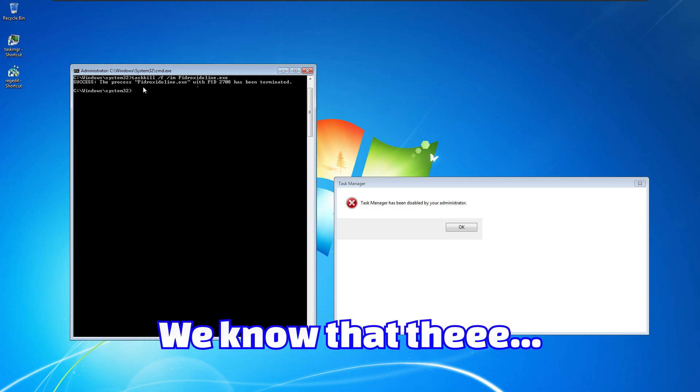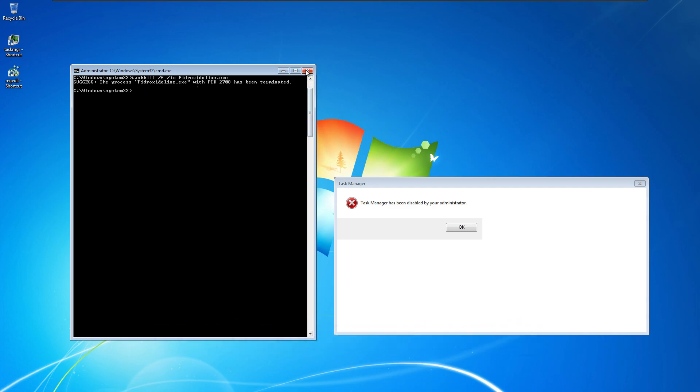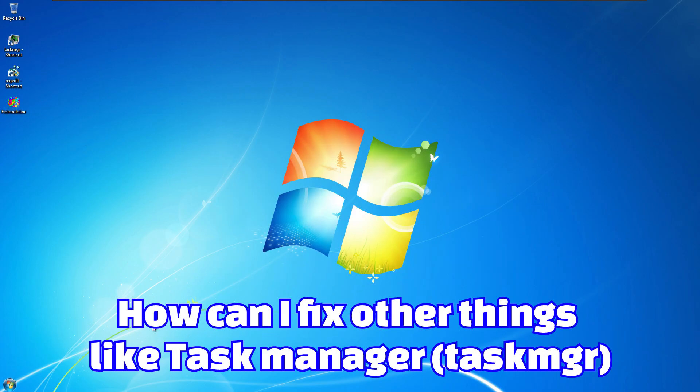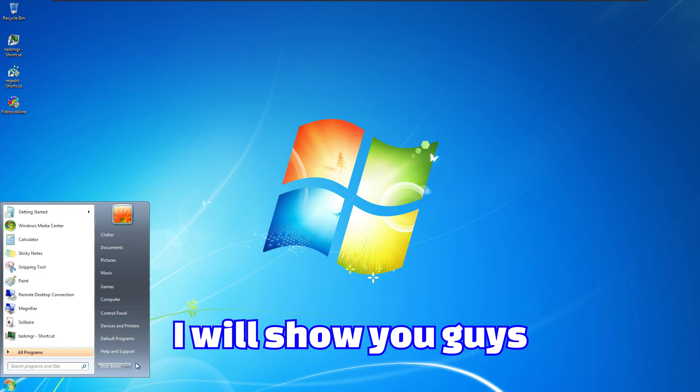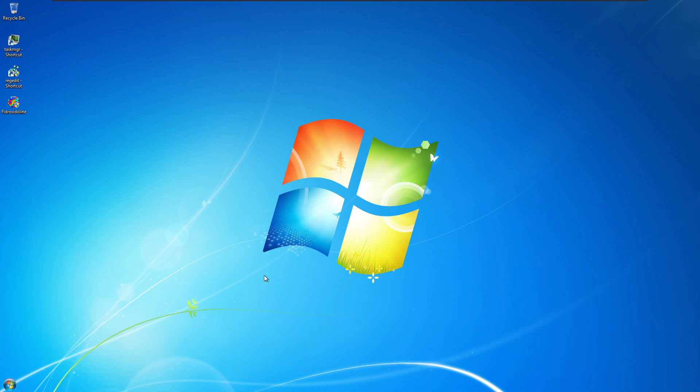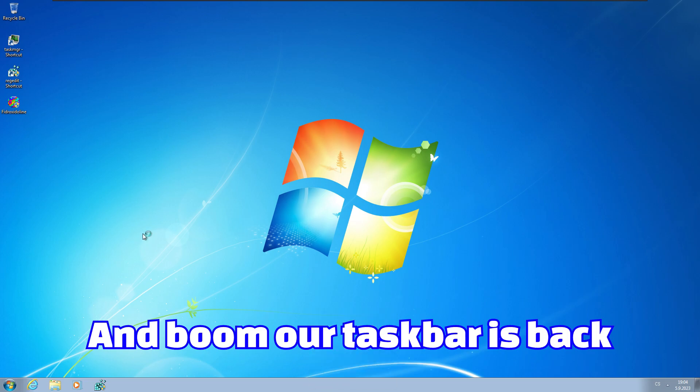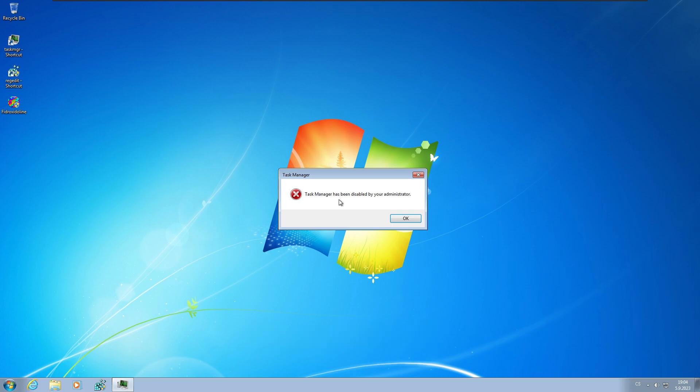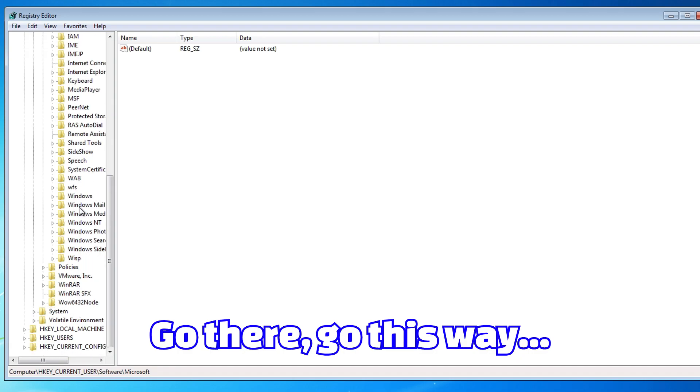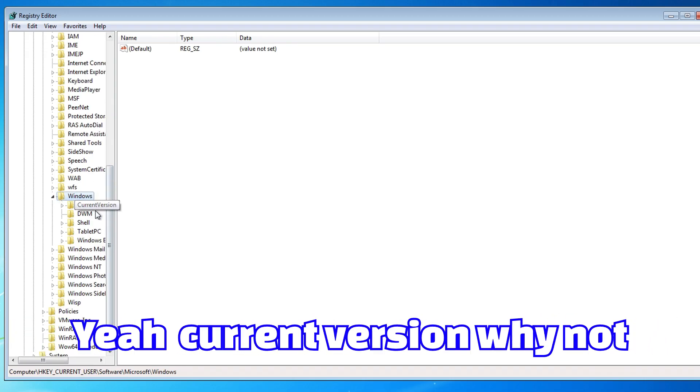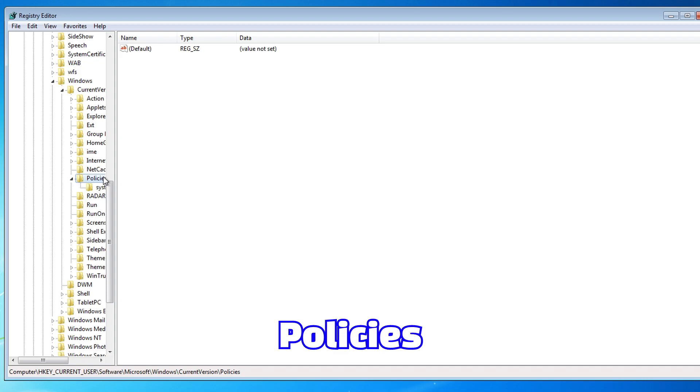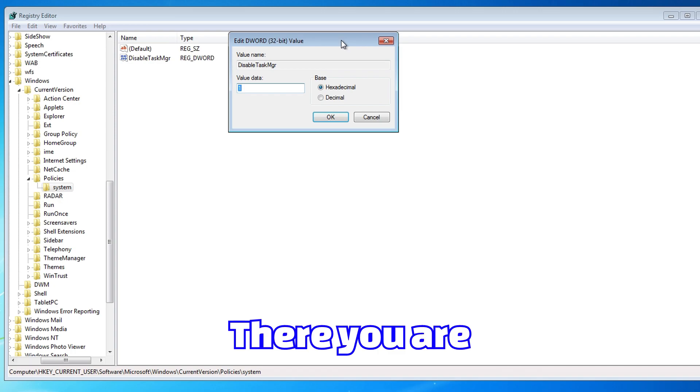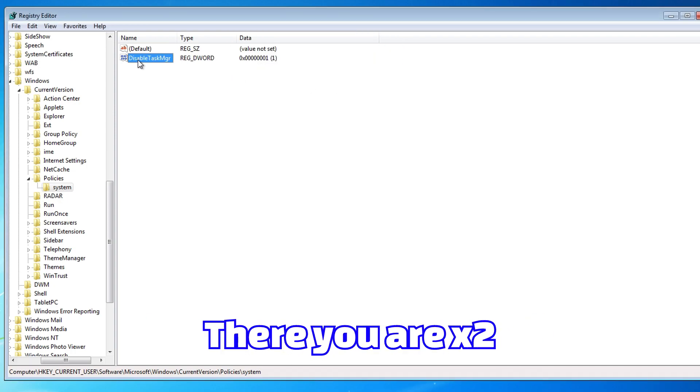We know that the master boot record has been already overwritten. But that doesn't matter, because we killed the process. How can I fix other things like Task Manager? I will show you guys. Let me log off. And boom! Our taskbar is back. How can I fix this? Just follow my instructions. Go to current version, policies, system. And there you are.